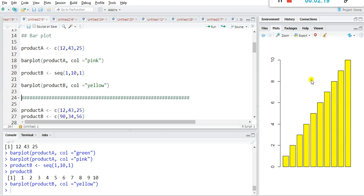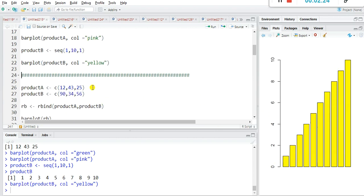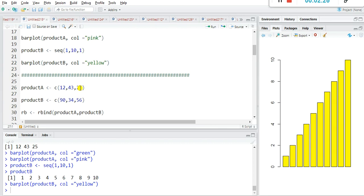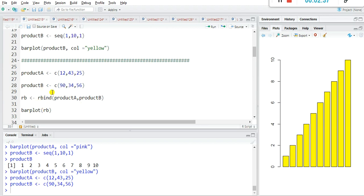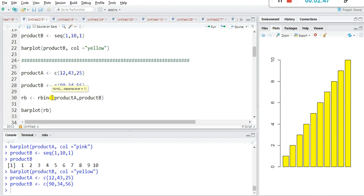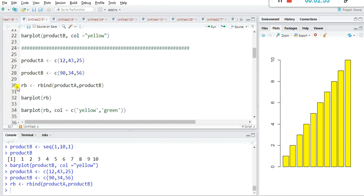Very quickly you can plot bar plots in R. I created two vectors, product_a and product_b, and combined them into one using the rbind() function — rbind(product_a, product_b). By rbind we can bind any number of vectors, but the vector lengths should be the same. Let's check the RB object.